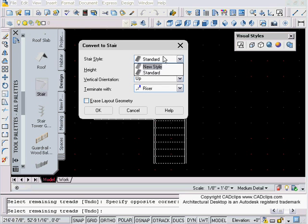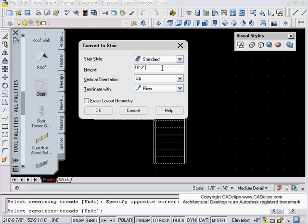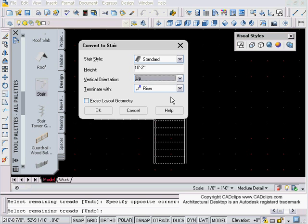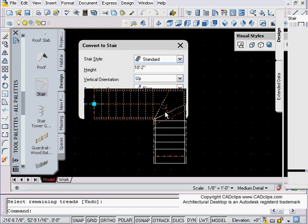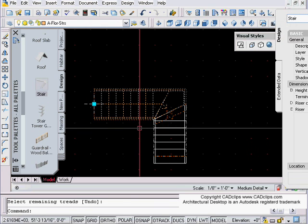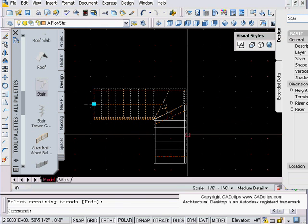It says okay, this is the stair style you're going to use and you have an opportunity to change that. The stair height, my previous one was 10 foot 2 and it's defaulting to that, which is my height of my stair. Vertical orientation, I am going up. I want to terminate the top of the stair with a riser. Do I want to erase original geometry? No, I want to retain that. I'm going to hit okay and shazam, there's my stair, beautiful.